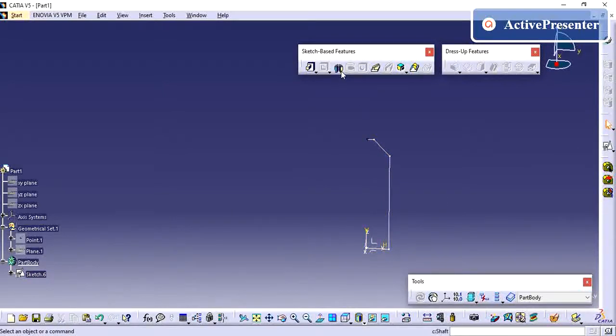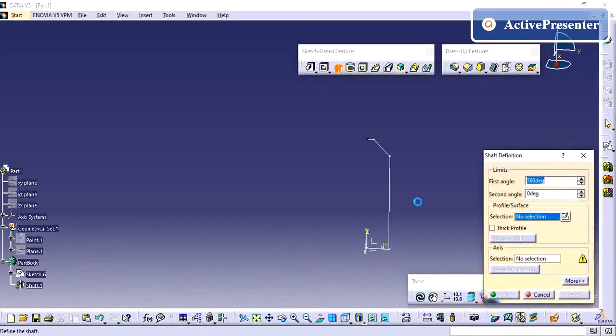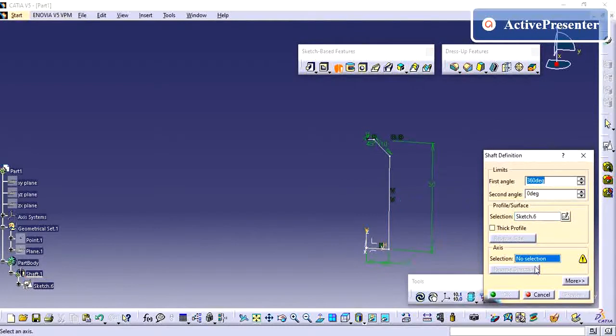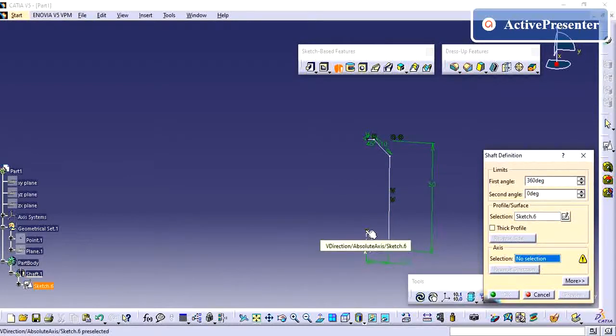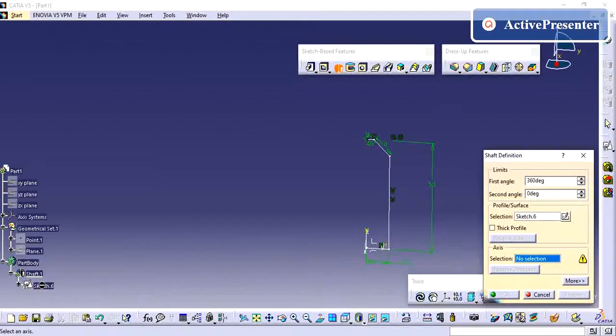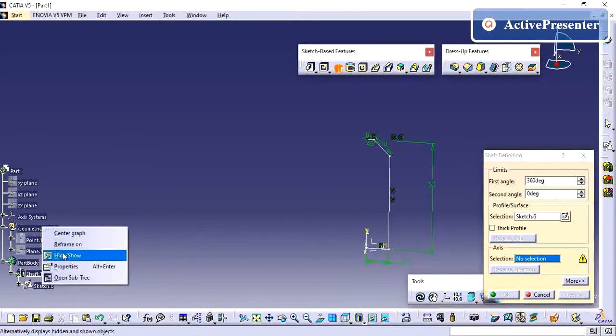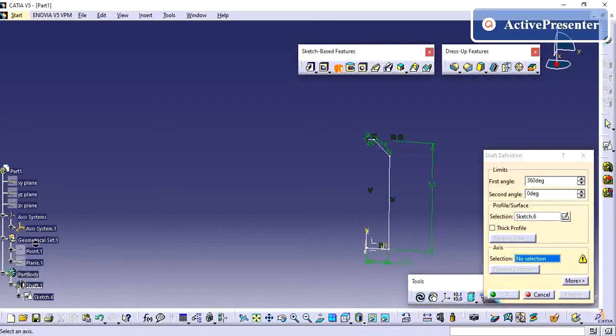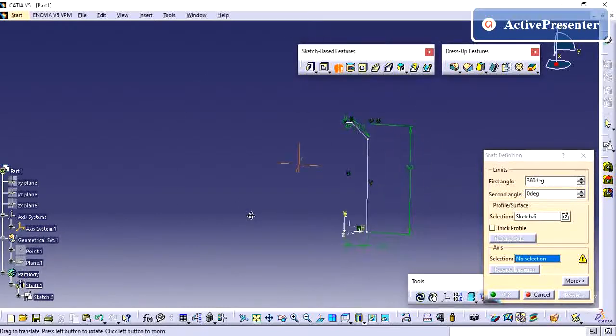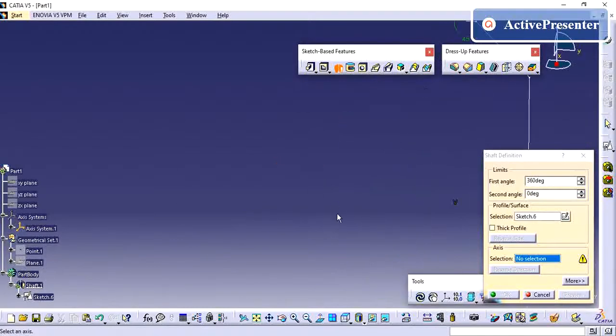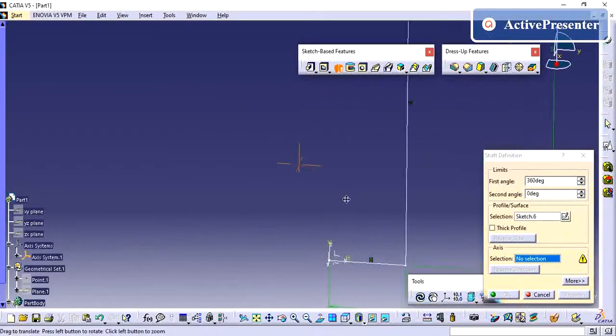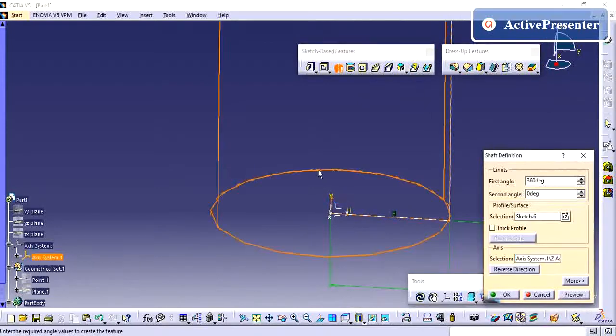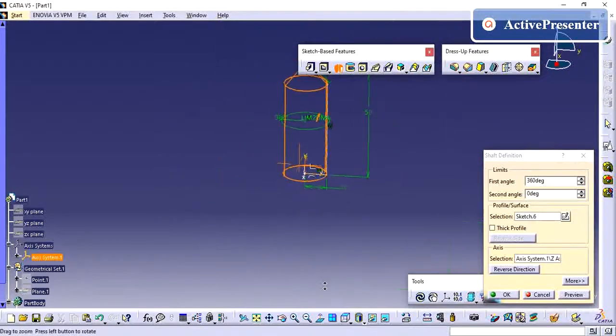I am going to give the sketch-based feature shaft. So I am selecting the sketch and giving the axis. I am taking, if you want you can give this axis, otherwise you can give this as the axis of rotation.